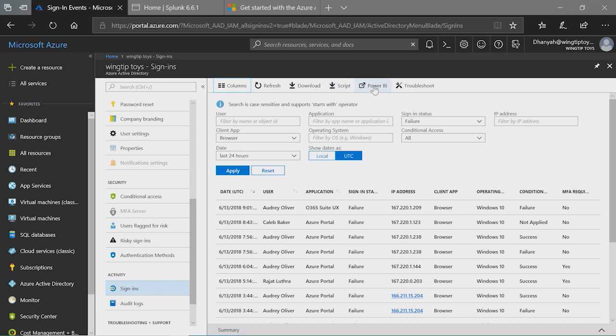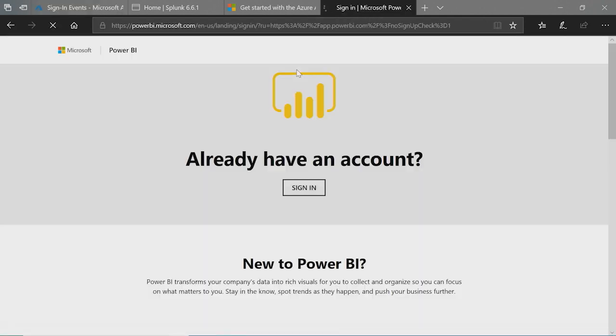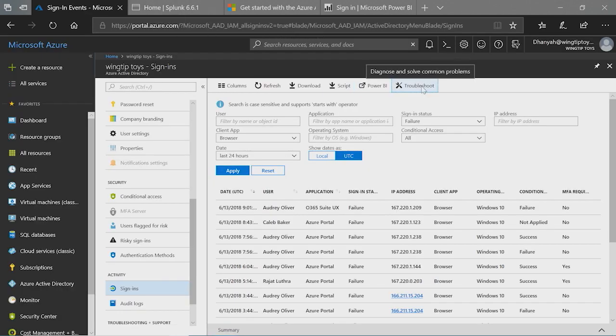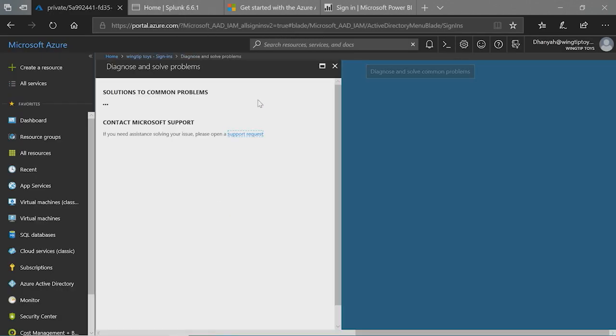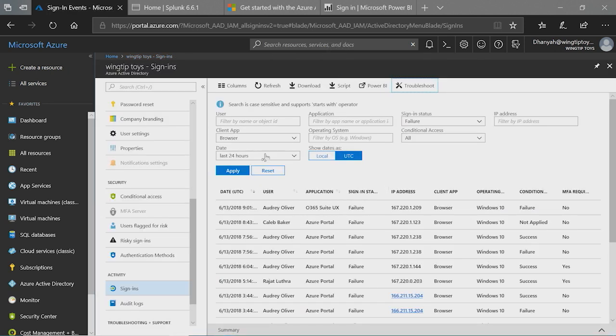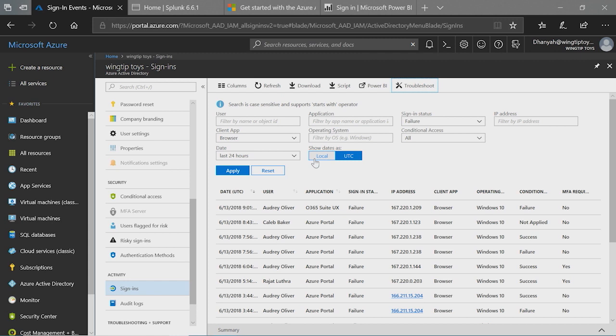In addition to this, we have a link to the Power BI content pack that I talked about where you can just click on this link and it will take you to the Power BI content pack that you can download and then access. We have a troubleshooting experience here where we just provide you top-level troubleshooting topics for you to read and figure out before you actually go and create a support ticket. And this is how you can access the sign-ins UI through the Azure portal.